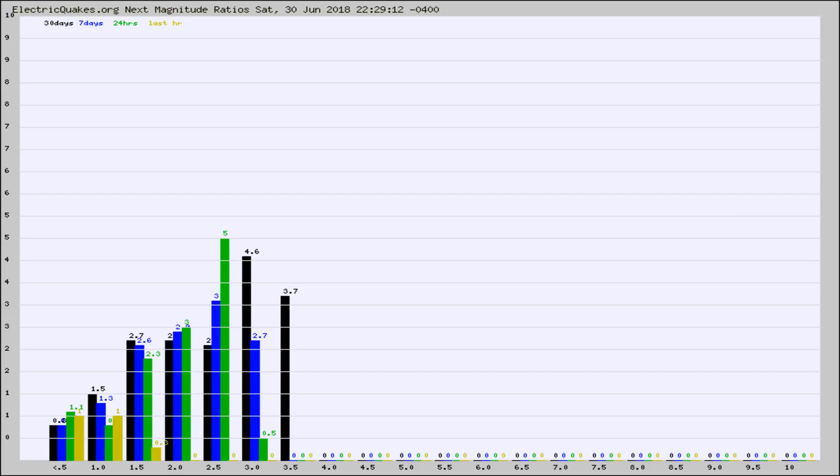Again, the black column is 30 days, blue is 7, green is 24 hours, and gold is in the last hour.